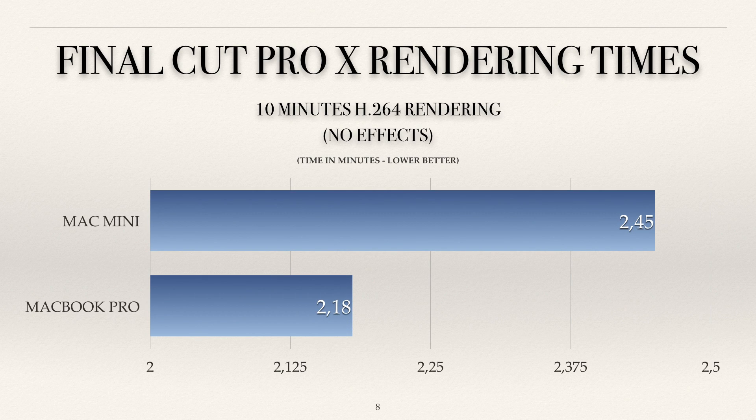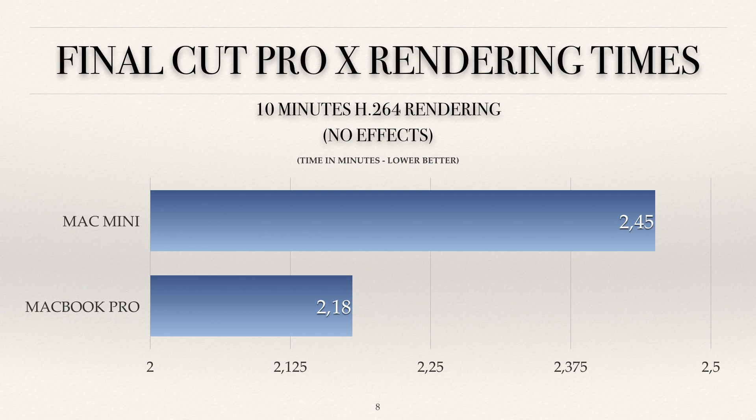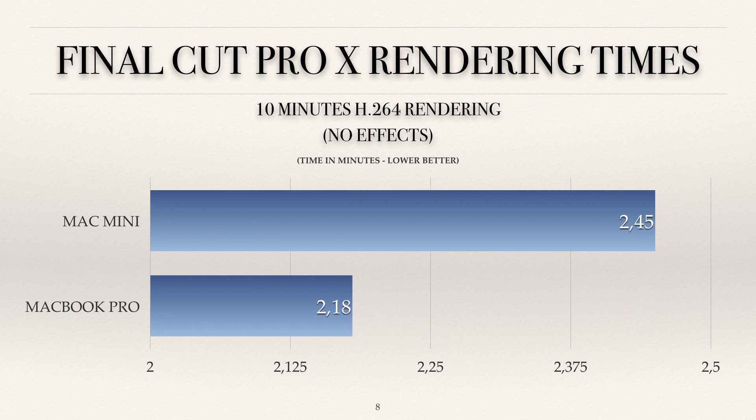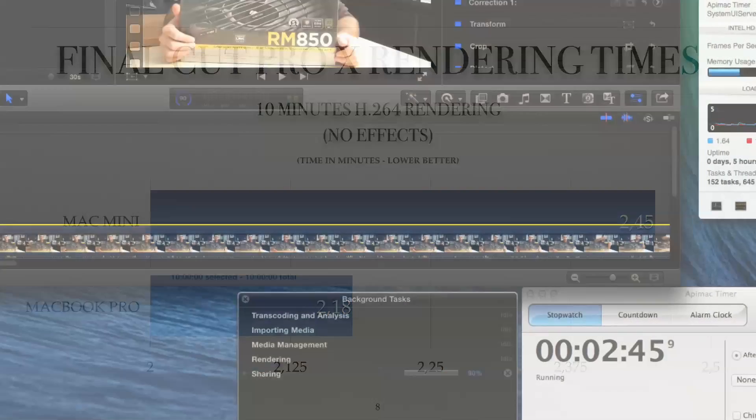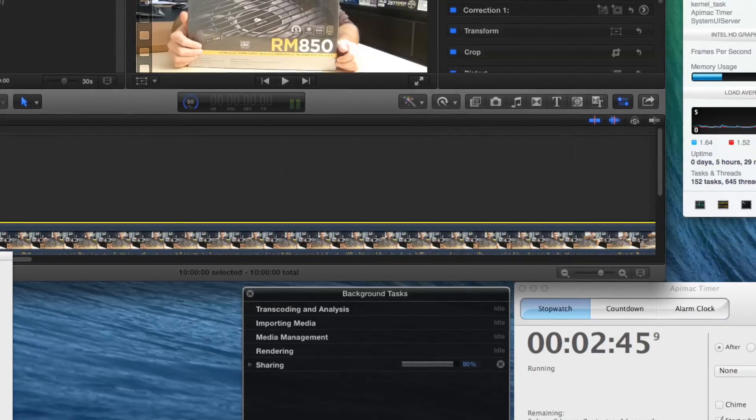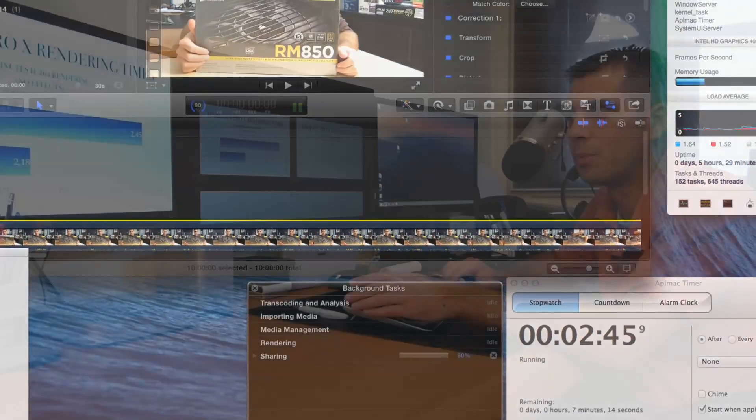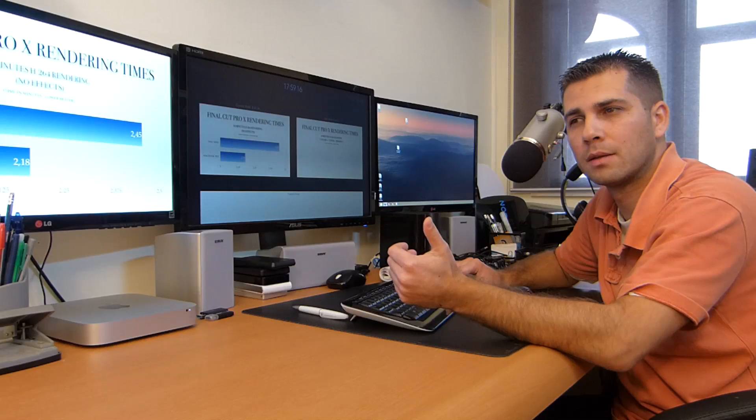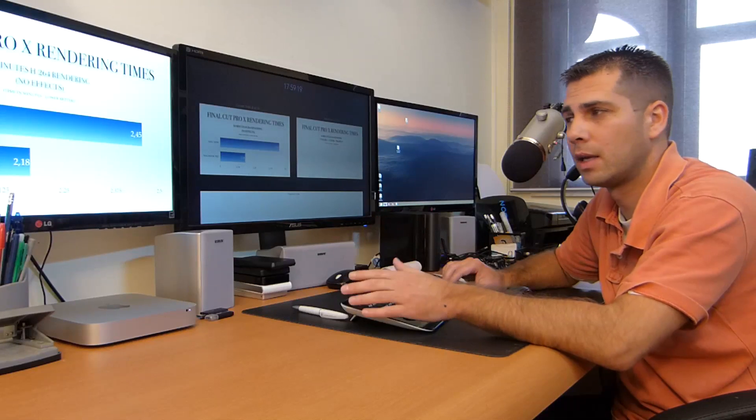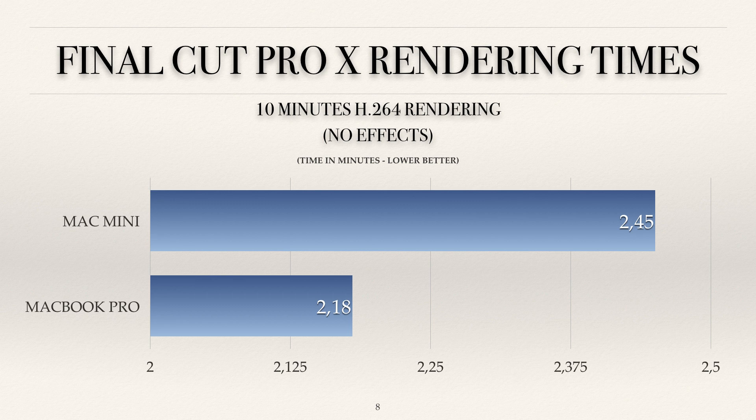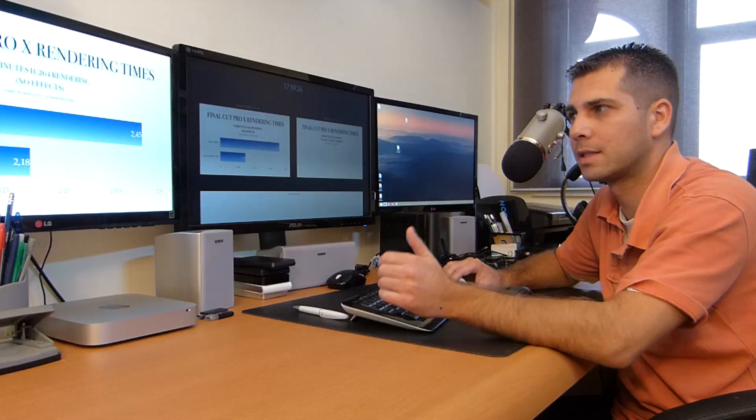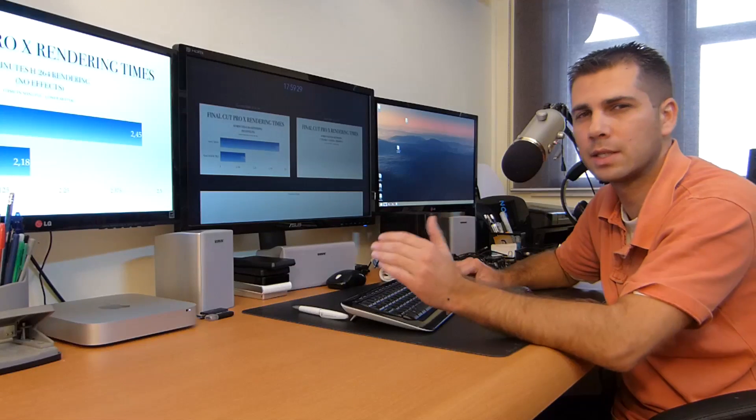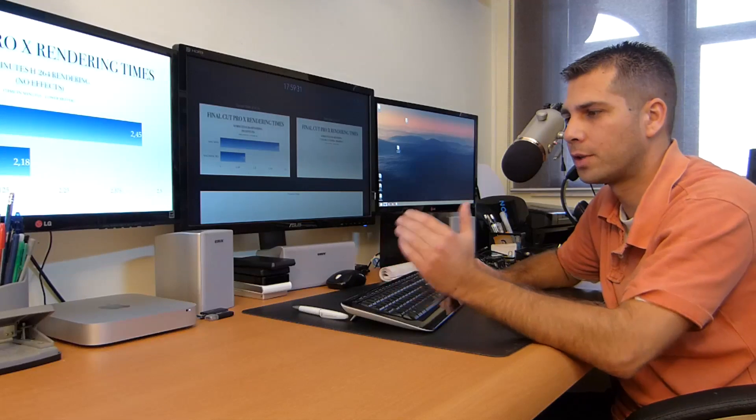I only tested on the Mac mini and the MacBook Pro late 2013 top spec. The Mac mini renders a file of 10 minutes h.264 with no effects in 2 minutes and 45 seconds, which is a great advantage to what we've seen on Adobe Premiere. Adobe Premiere took 14 minutes to render this exact same file, and Final Cut Pro takes only 2 minutes and 45 seconds. This is an excellent time for this machine.